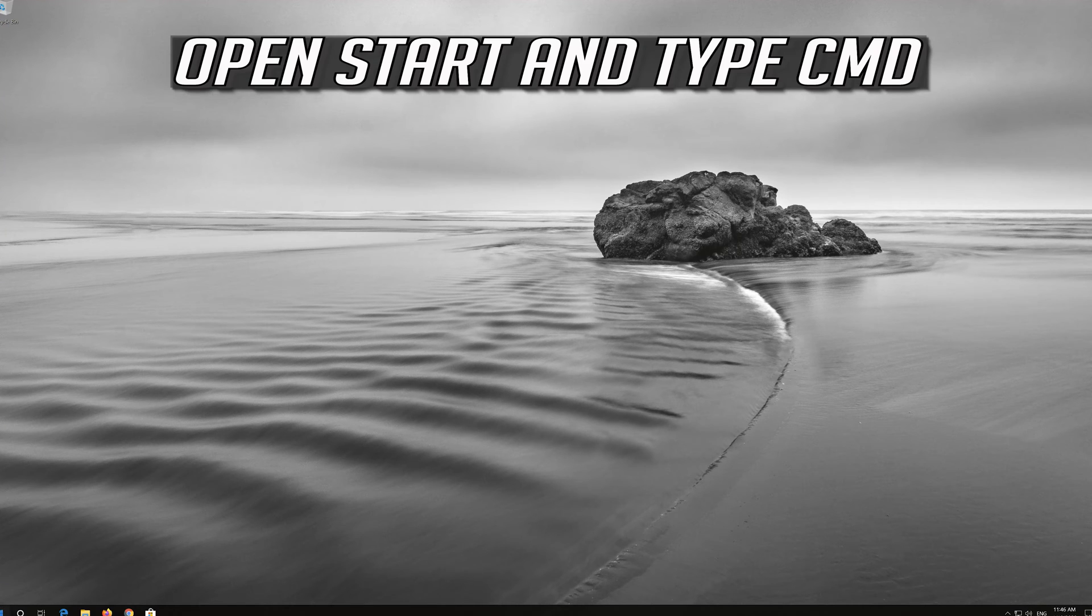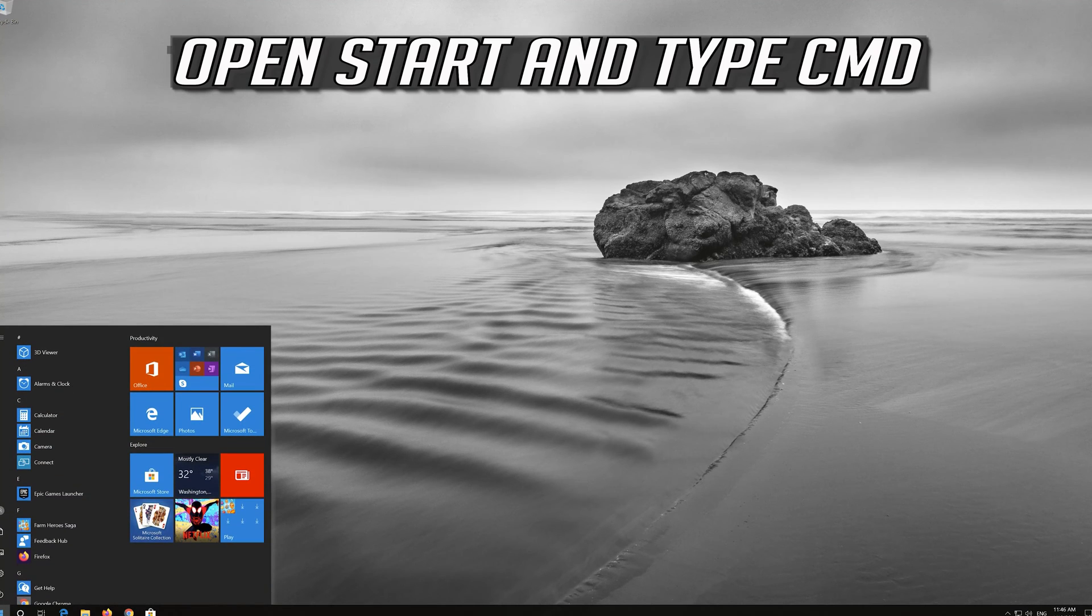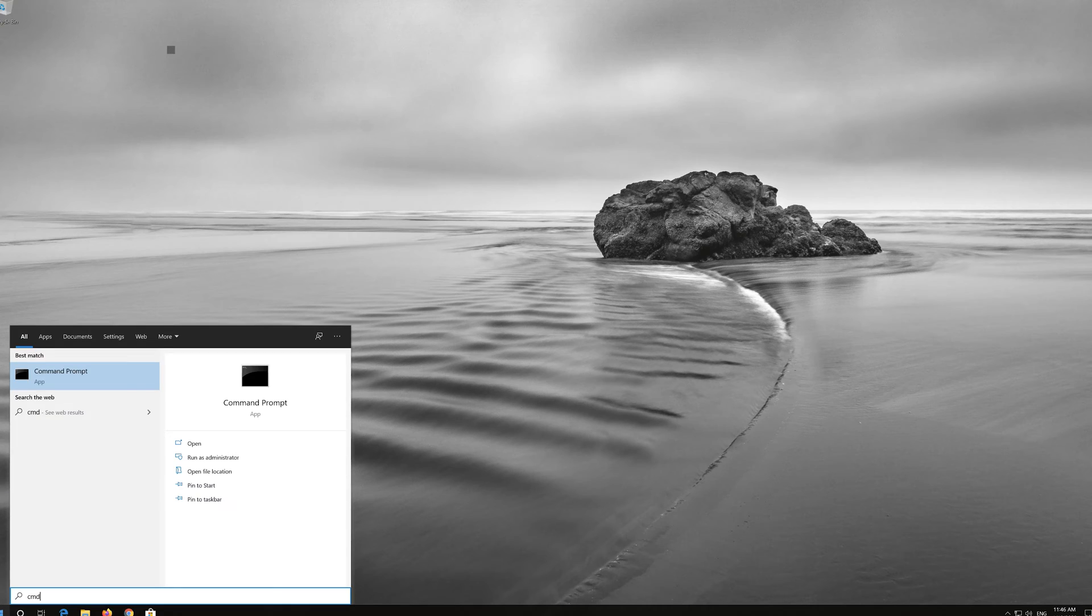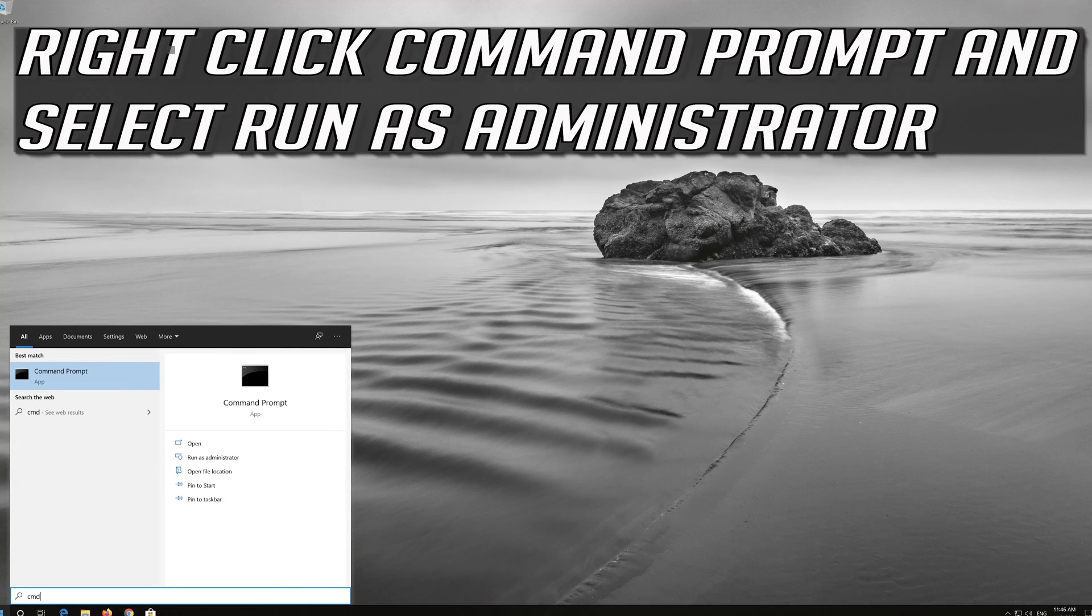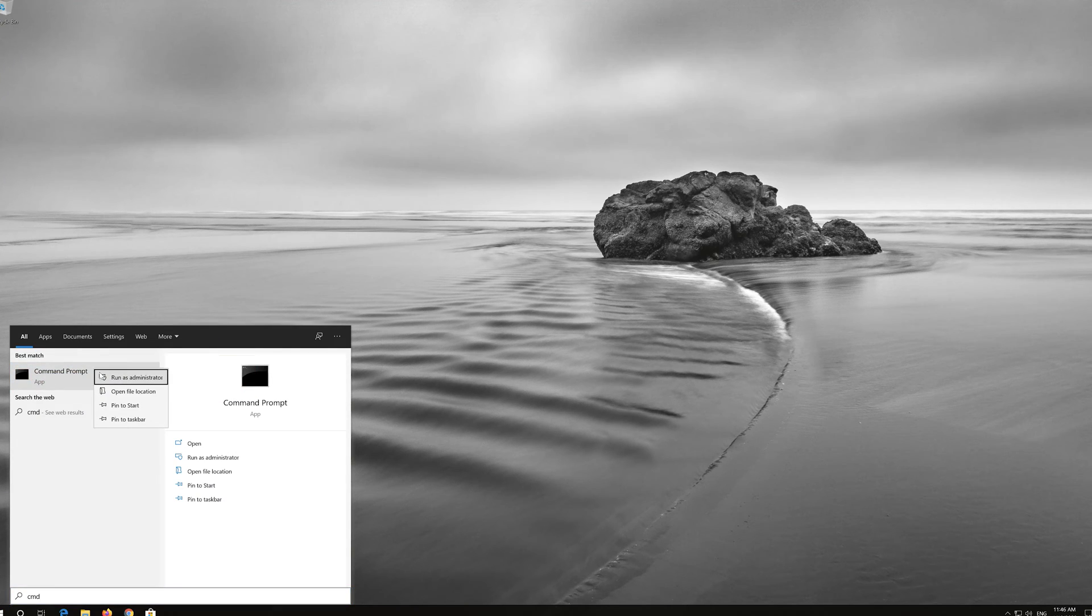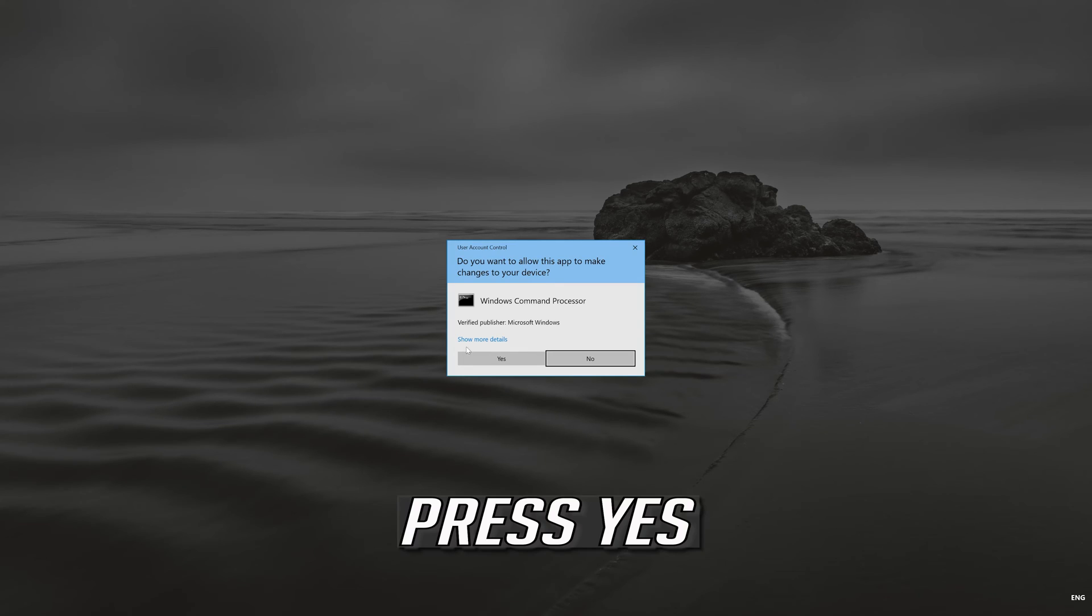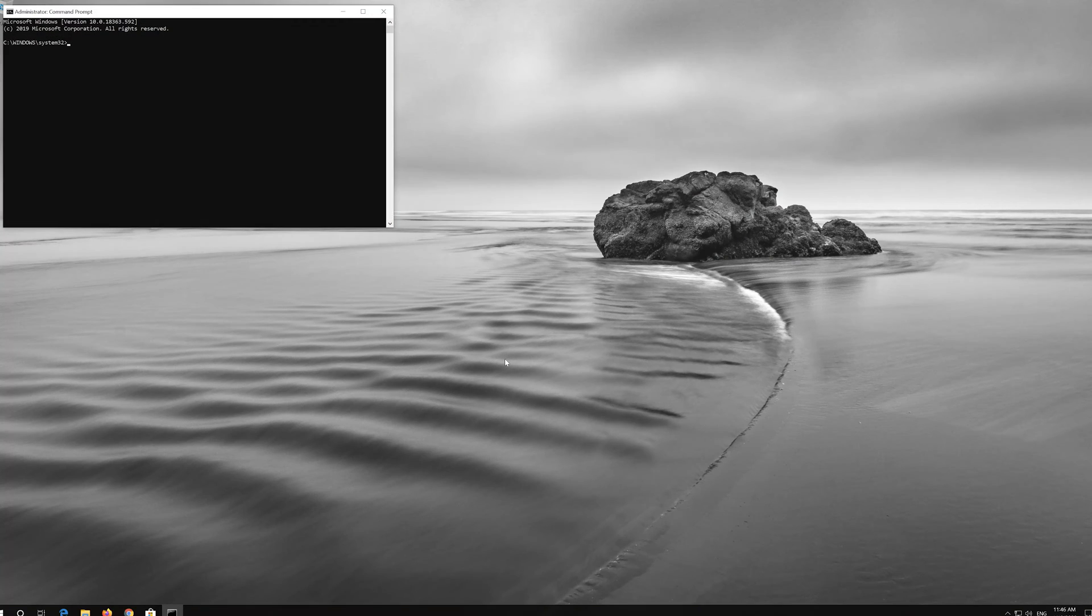If you want to revert the changes, open Start and type cmd. Right-click Command Prompt and select Run as Administrator. Press Yes.